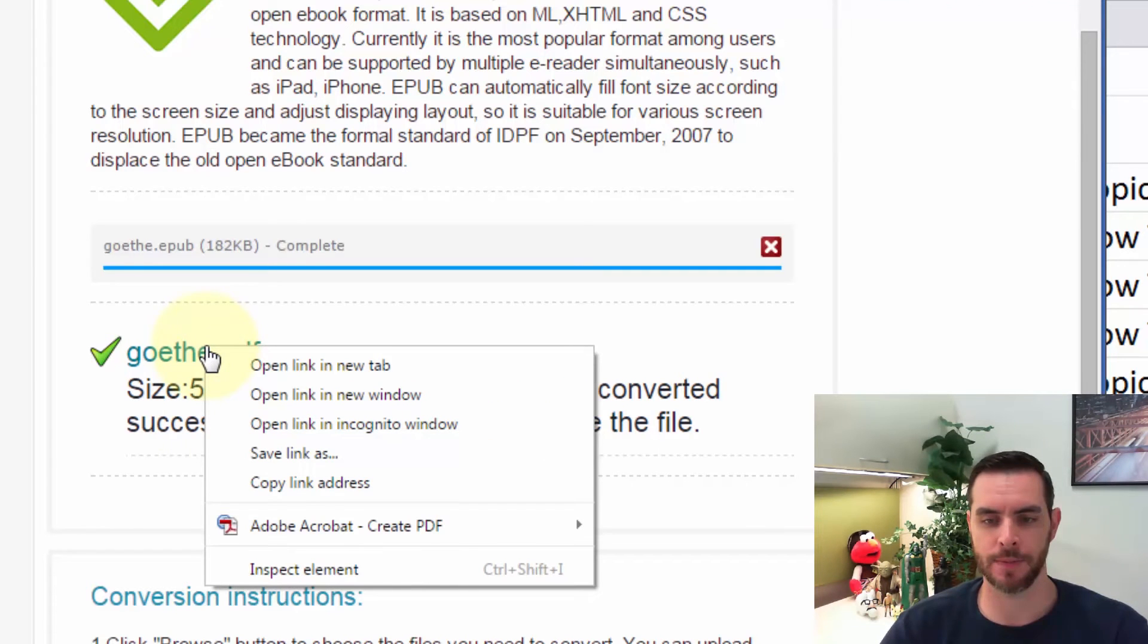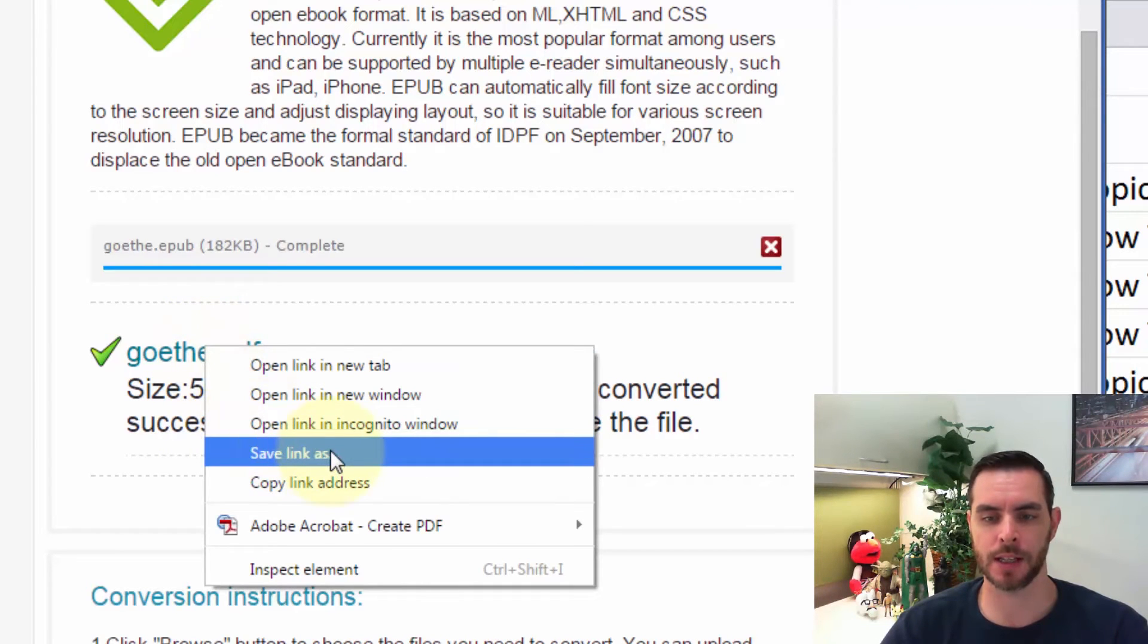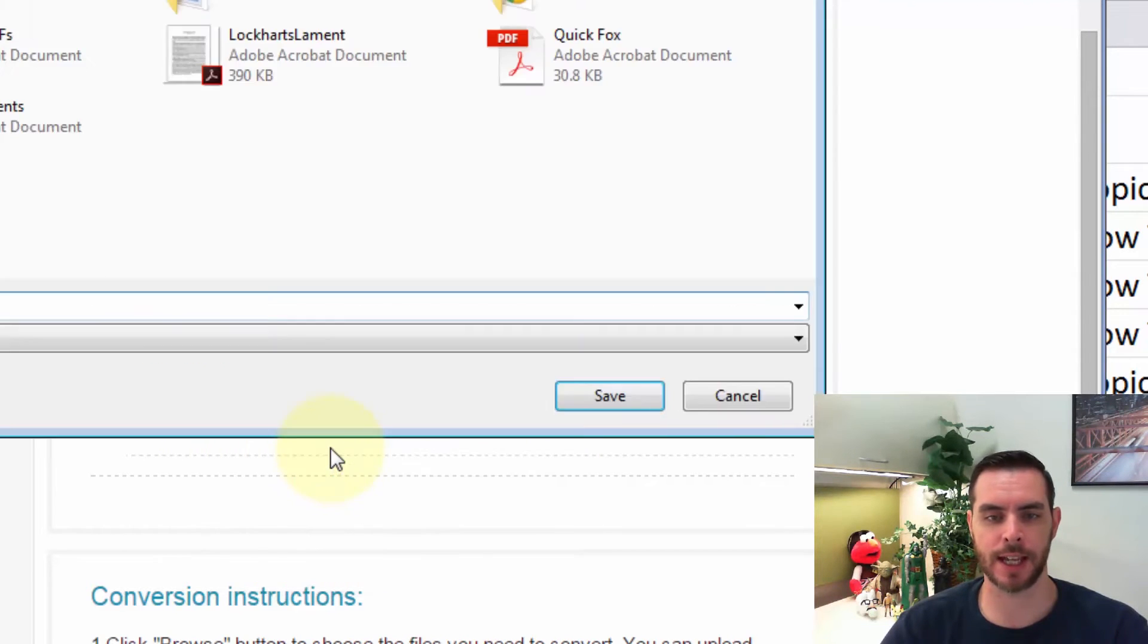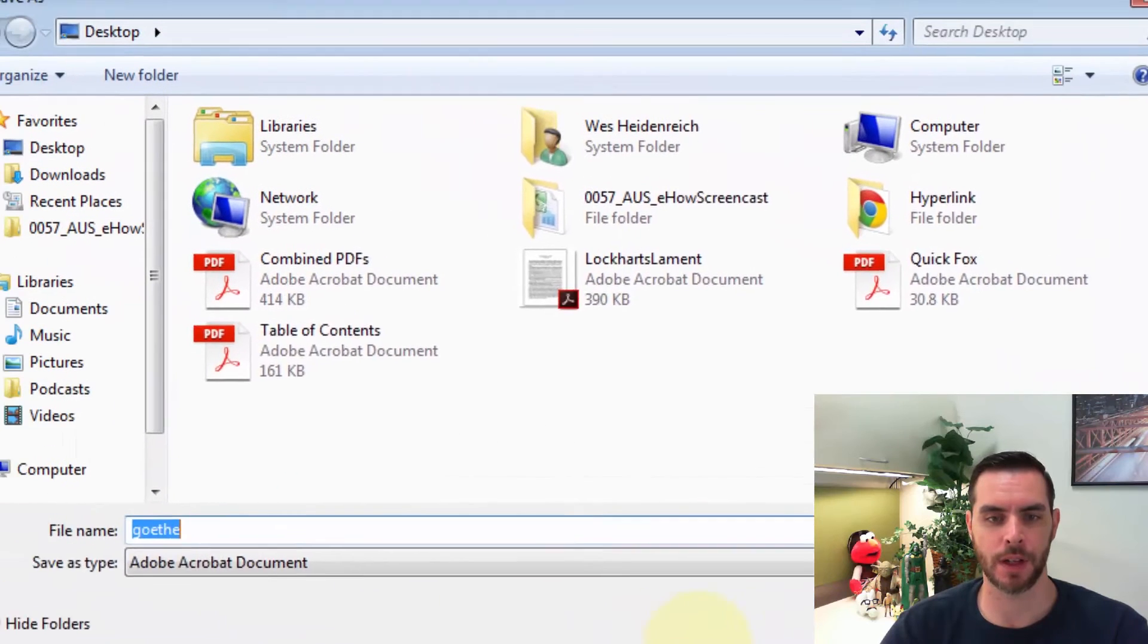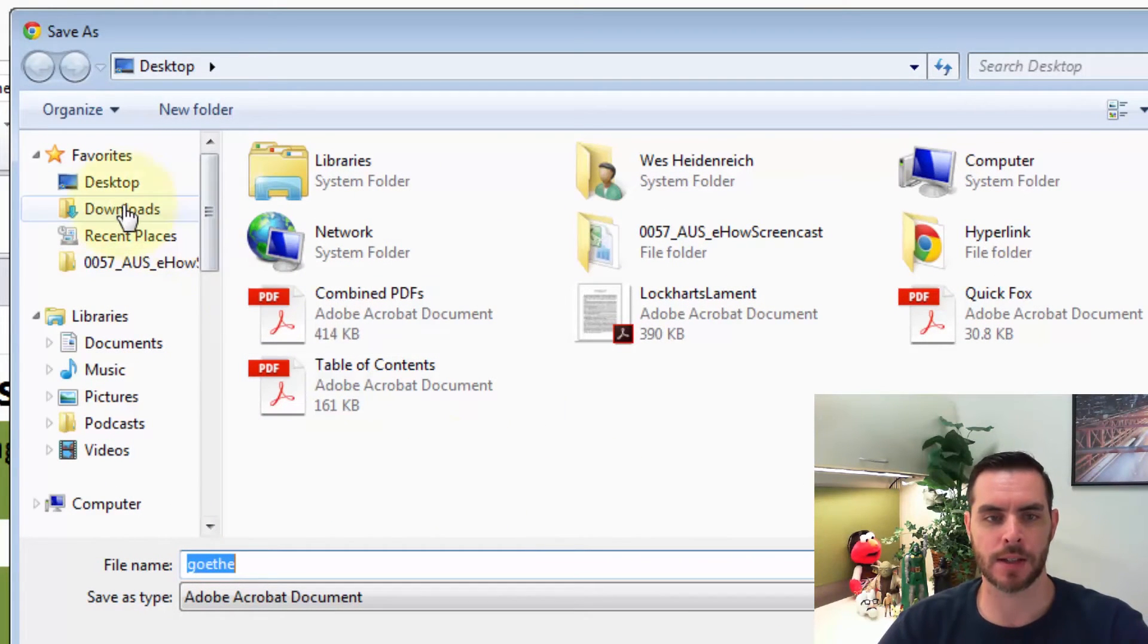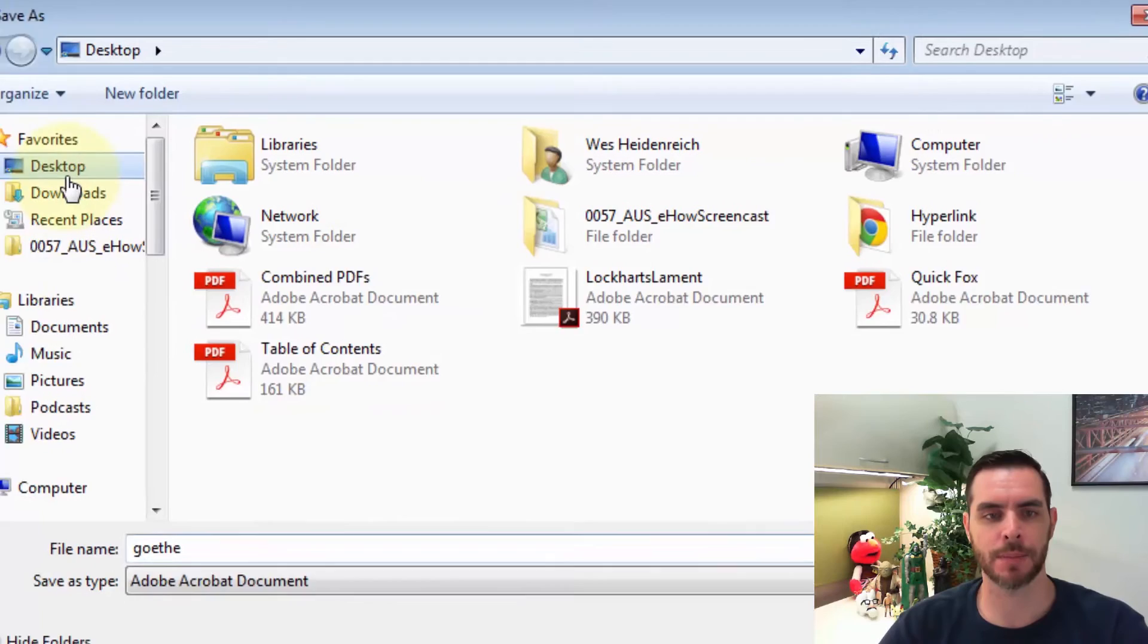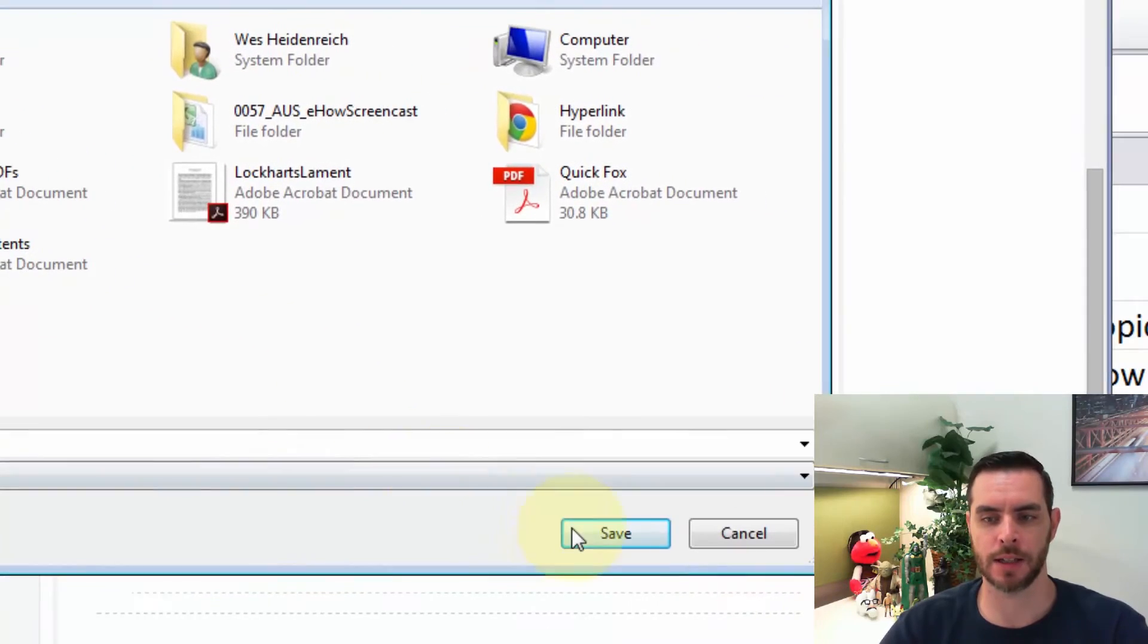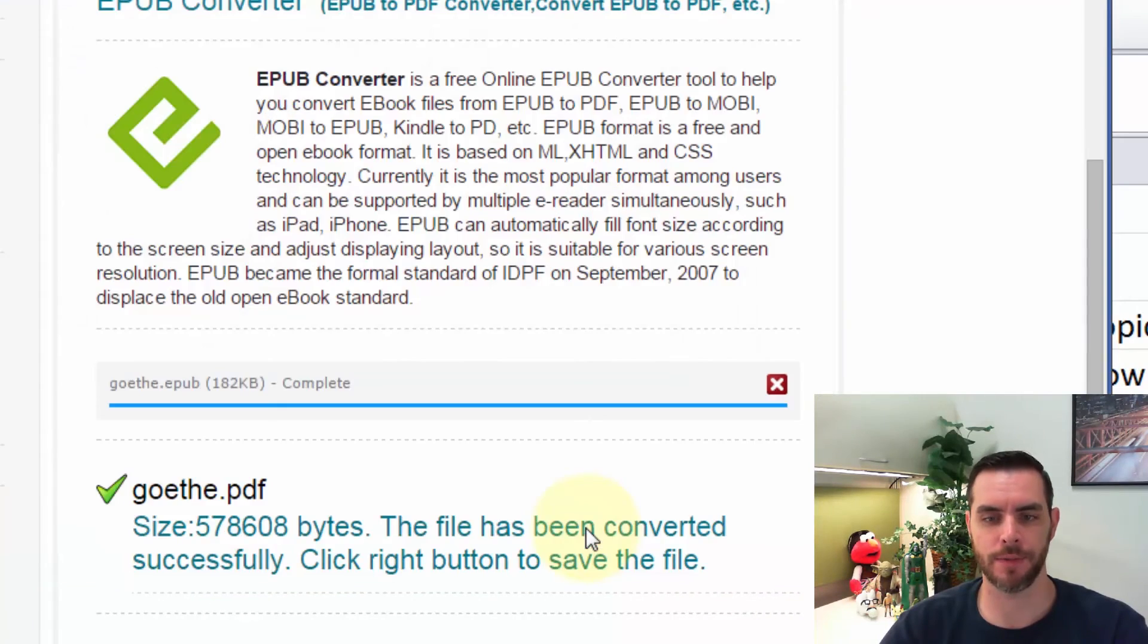If we right click on that title and click save link as, now we can navigate to wherever we want to save it. I'll save it on my desktop and click save.